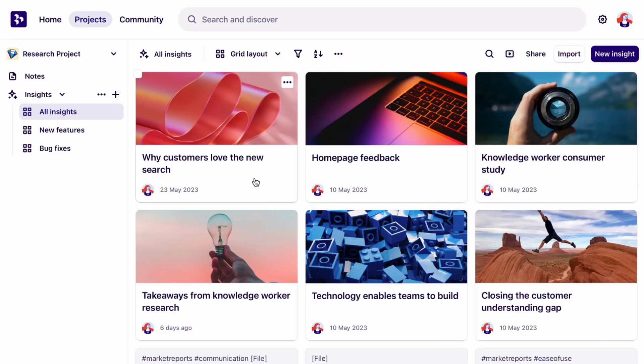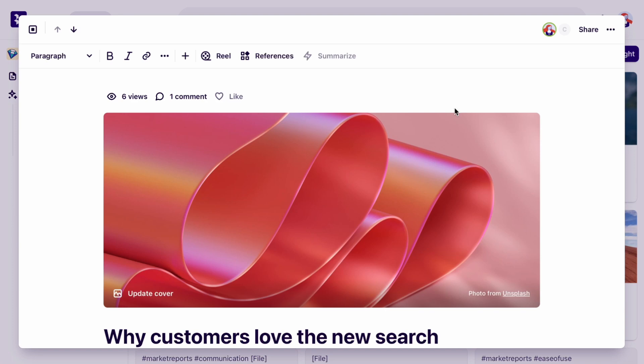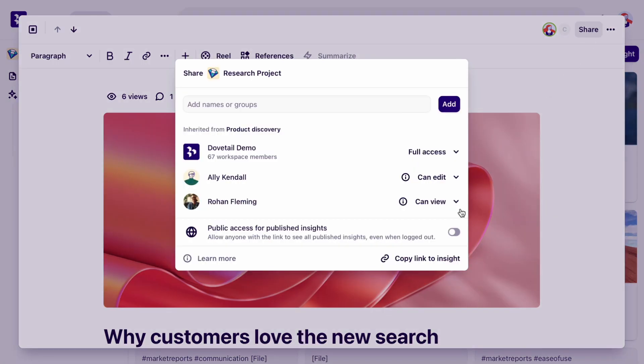In your Dovetail workspace, the first thing you want to do is copy the link of an insight or highlight that you want to embed in Notion.